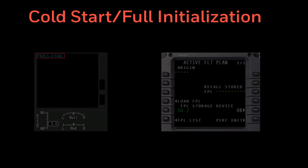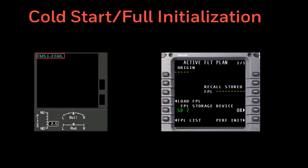A cold start full initialization can be observed like the cold start checkpoint recovery reset described before. However, upon recovery, the FMS will revert to the default power-on state, meaning all the flight plan and performance data is cleared.